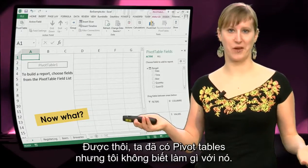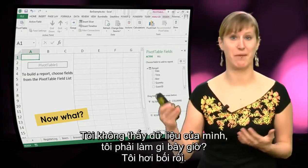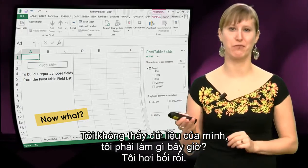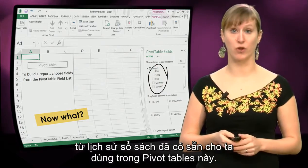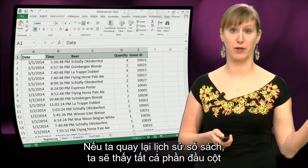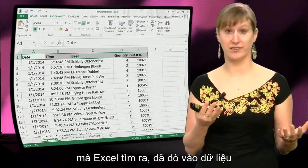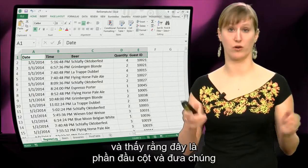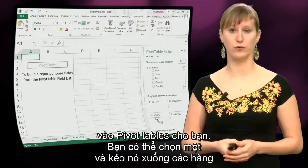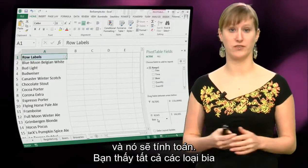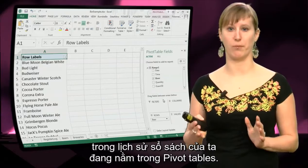Maybe you think: now what? We have a pivot table but I don't know what to do with it — I don't see my data. What you can see here is all the fields from our register log are available in the pivot table. If we go back to the register log, you see that all those column headers Excel has detected and placed in the pivot table for you. So you can pick one and drag it down to the rows field and now it's going to calculate something. You can see all the beers from our register log are now in our pivot table.